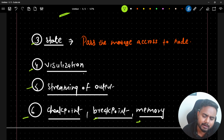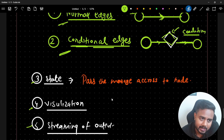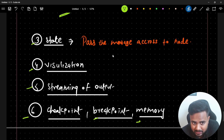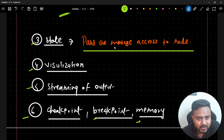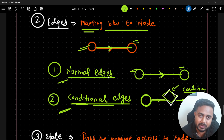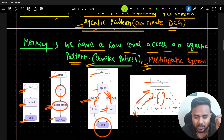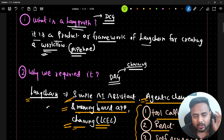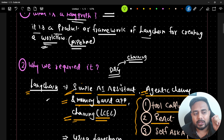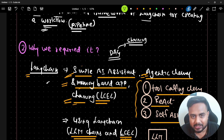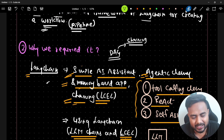We have more terminology like state, visualization, streaming, checkpointing, breakpointing, and memory - everything we'll discuss in the practical sessions. I'll show you how to visualize the graph, maintain state by passing messages across nodes, stream output, maintain checkpoints and breakpoints, and create multi-agentic systems. These notes will be available inside the GitHub repository. I hope you understood this video and your doubts about LangGraph and LangChain are clear. Thank you for watching and see you in the next video.